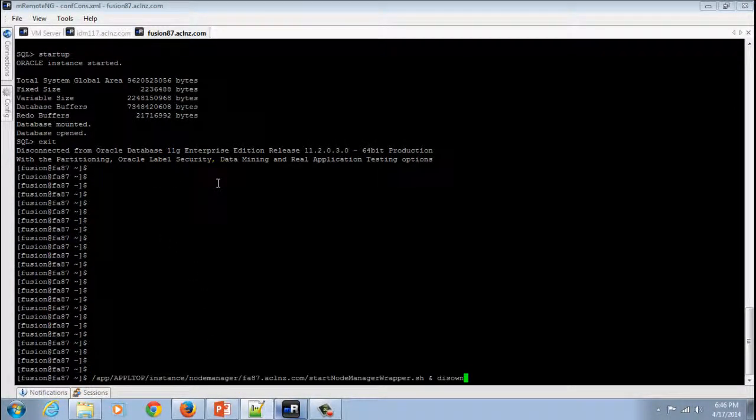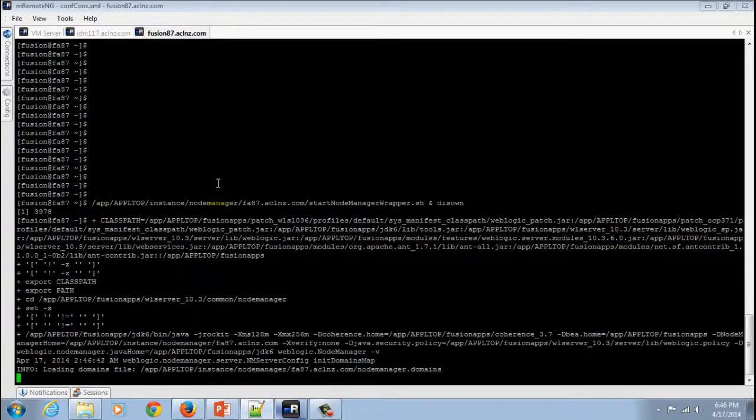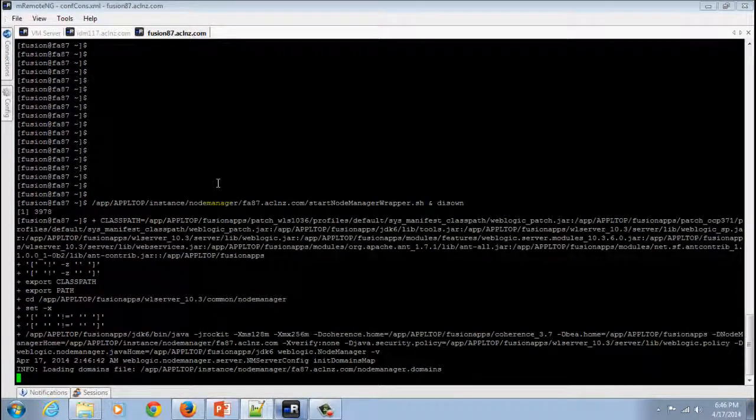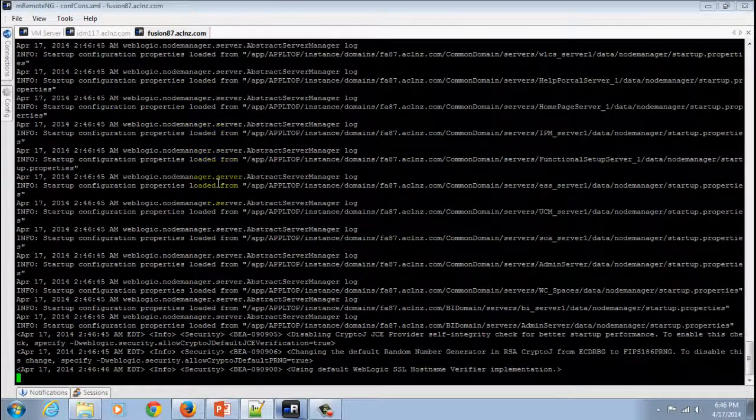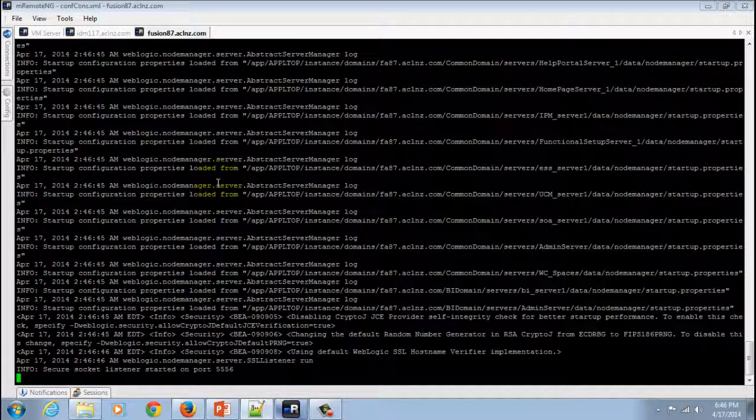There you go. Hit the enter button and it's going to start the Node Manager. After this, we will have to use a separate session for starting the common domains.